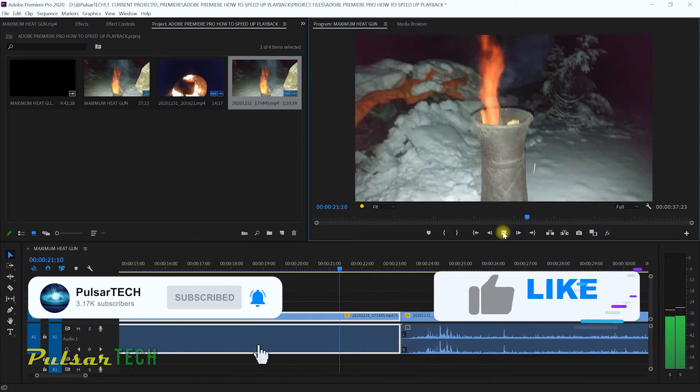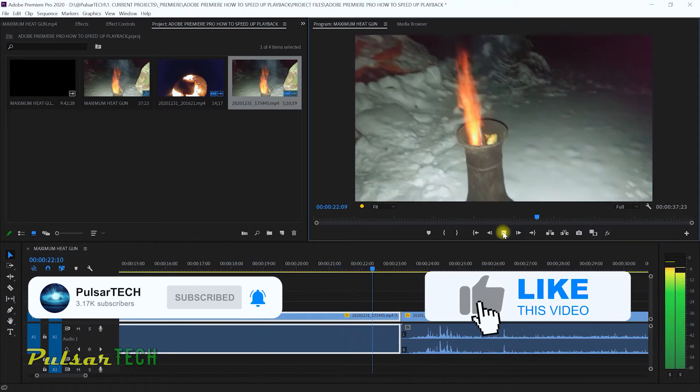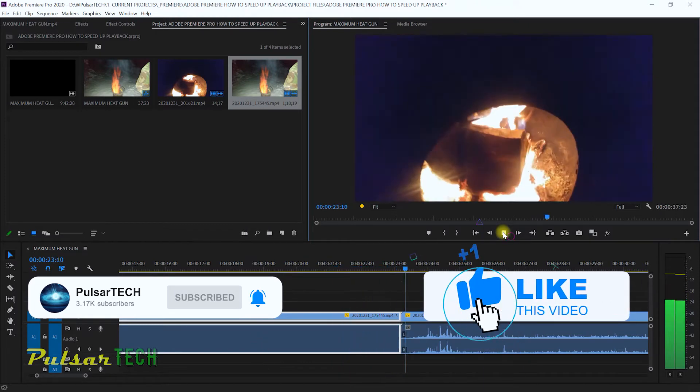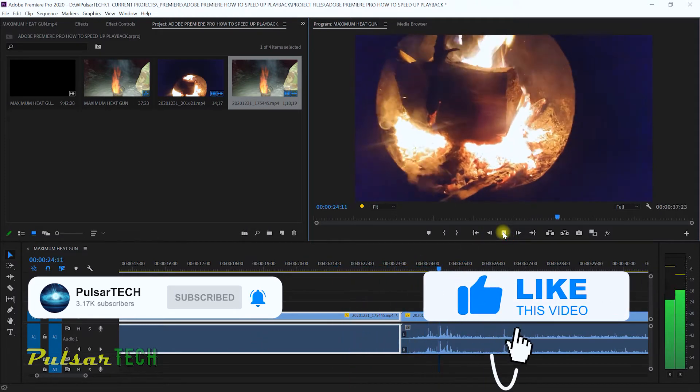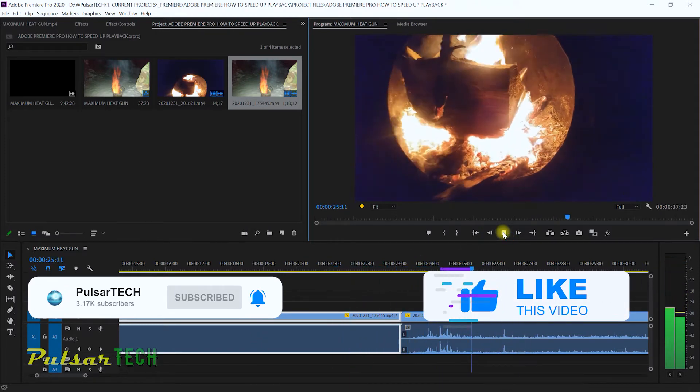If you're new to the channel please subscribe and if you like this video please give it a thumbs up and let's get started.